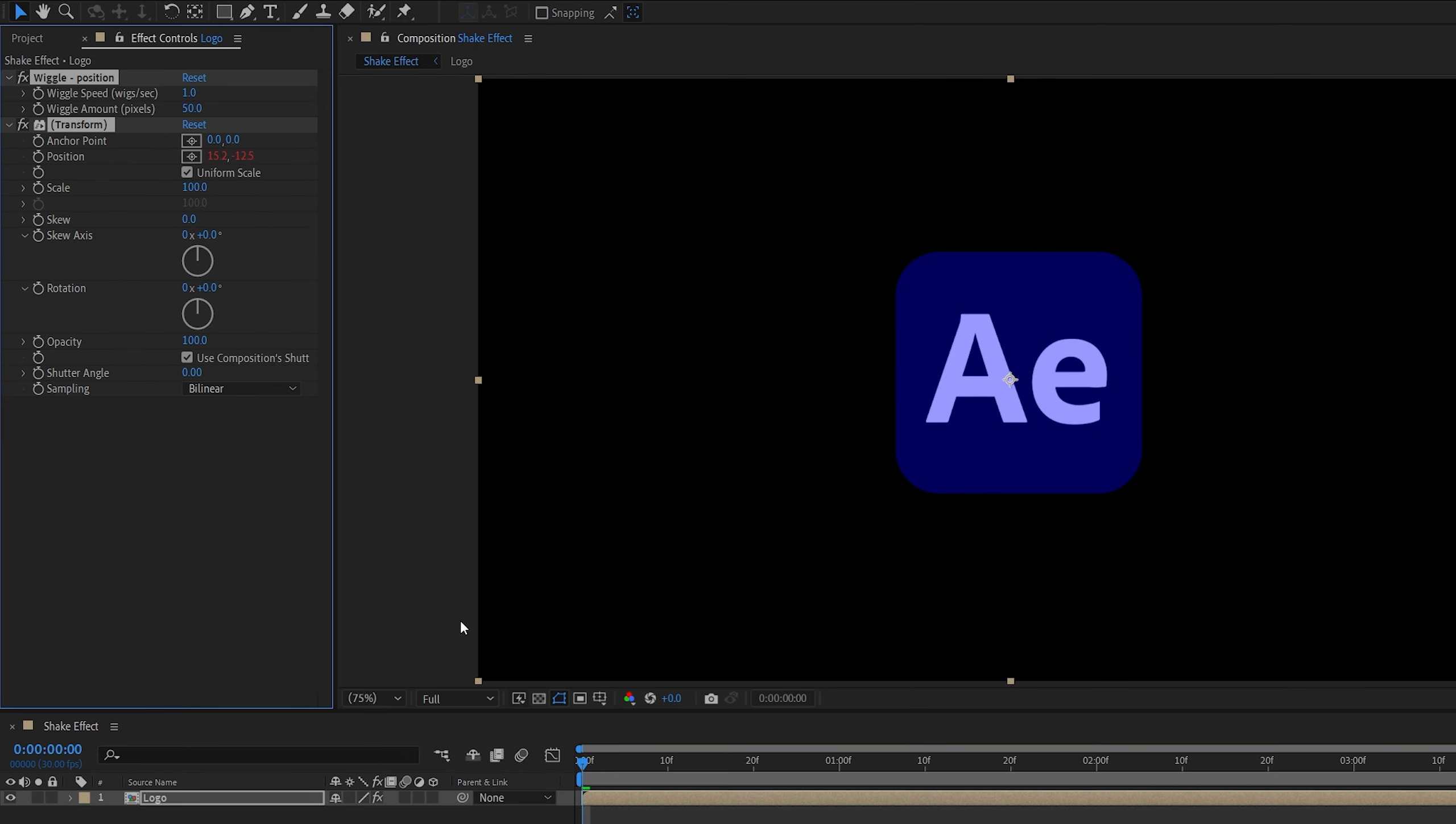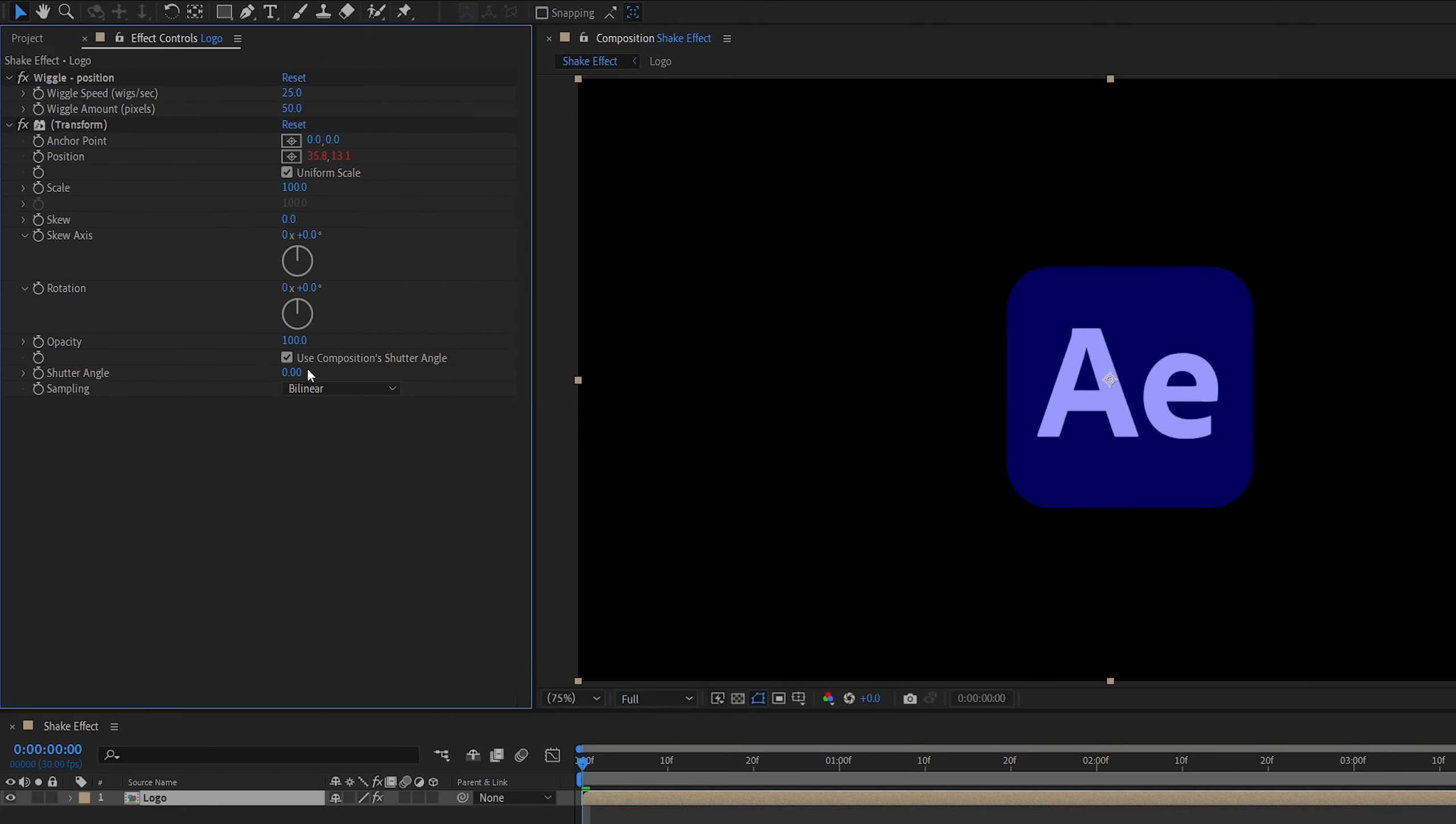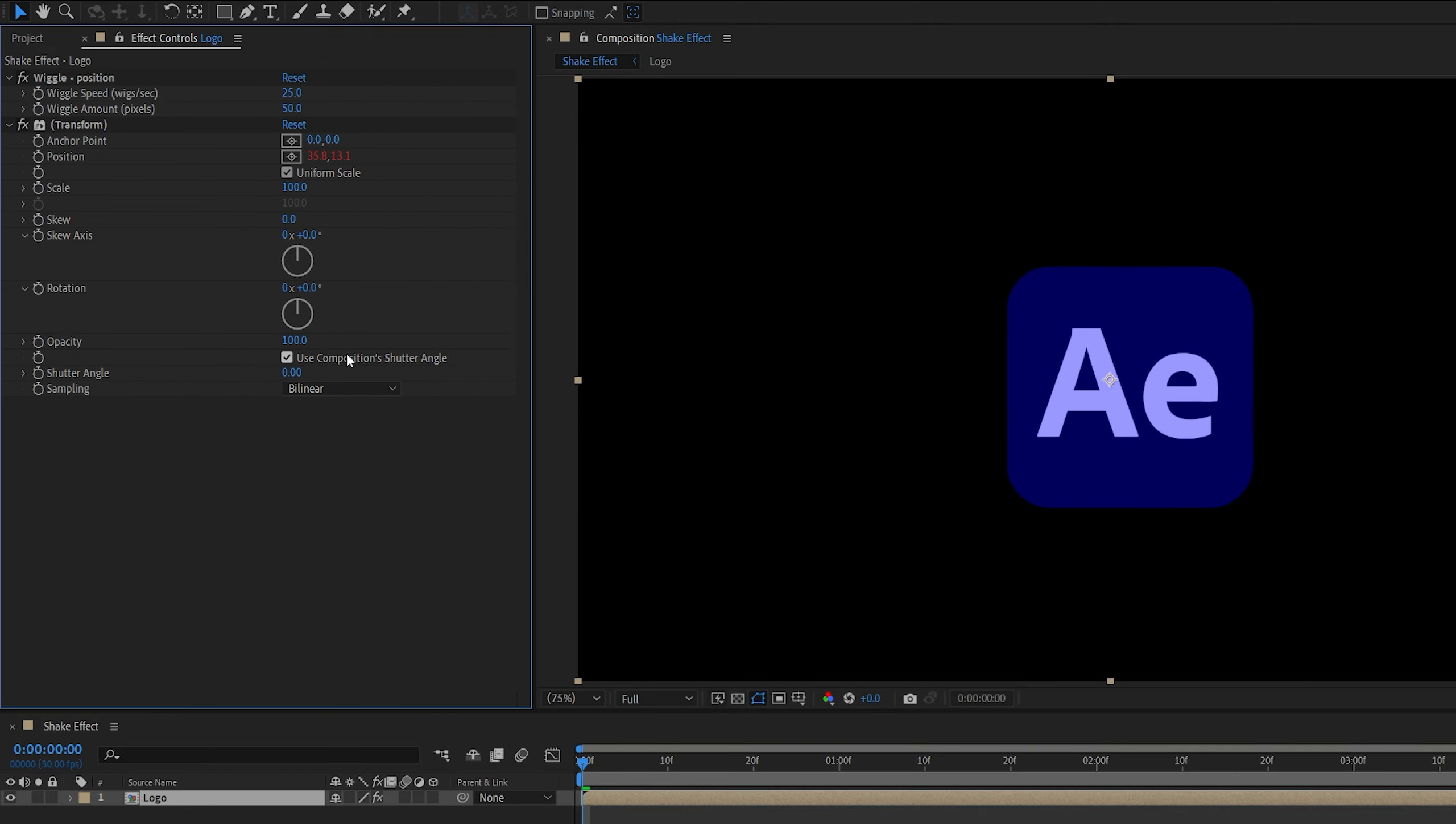Then in Effect Controls, we're going to set the wiggle speed to 25 and leave Wiggle Amount at 50. Then at the bottom, you'll see Use Compensation Shutter Angle and check that and increase the shutter angle manually to add Motion Blur.